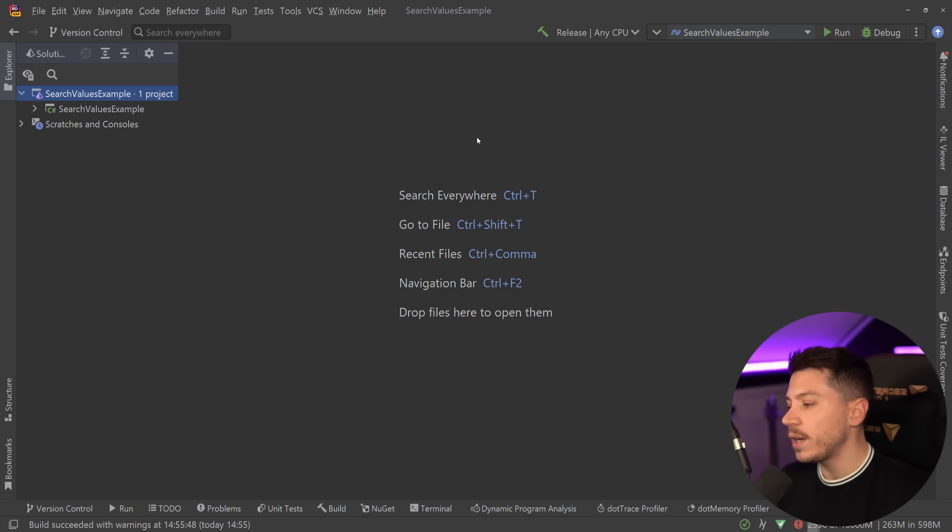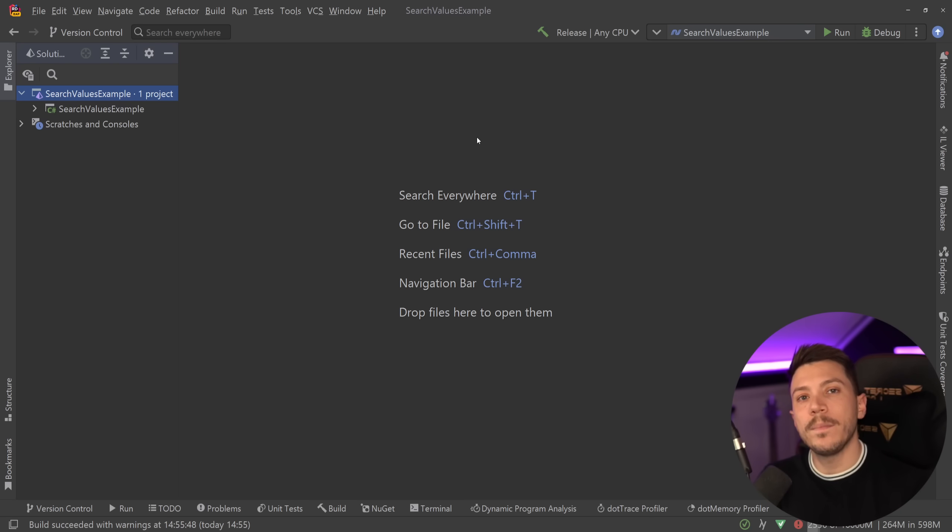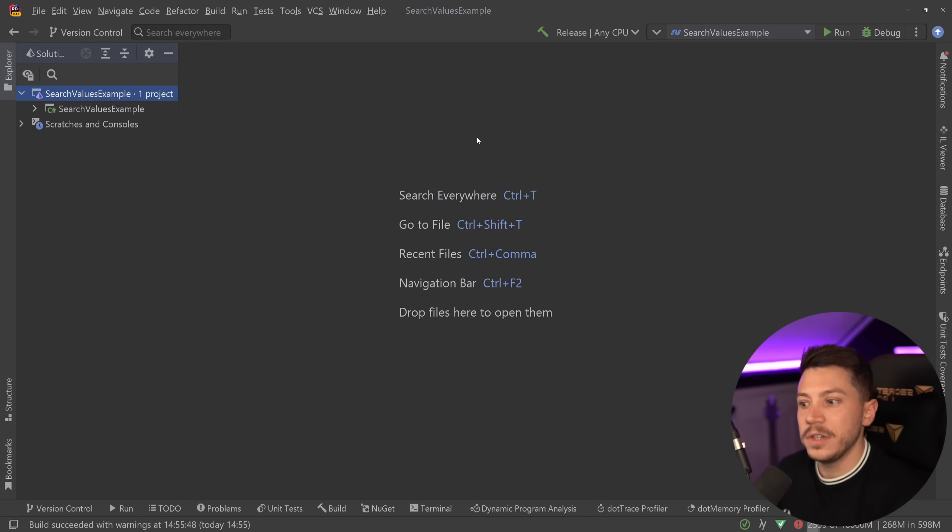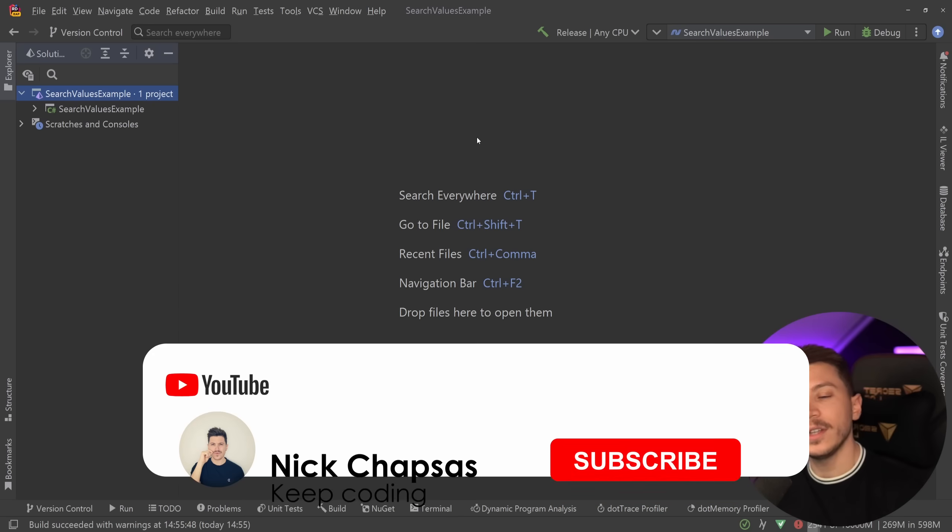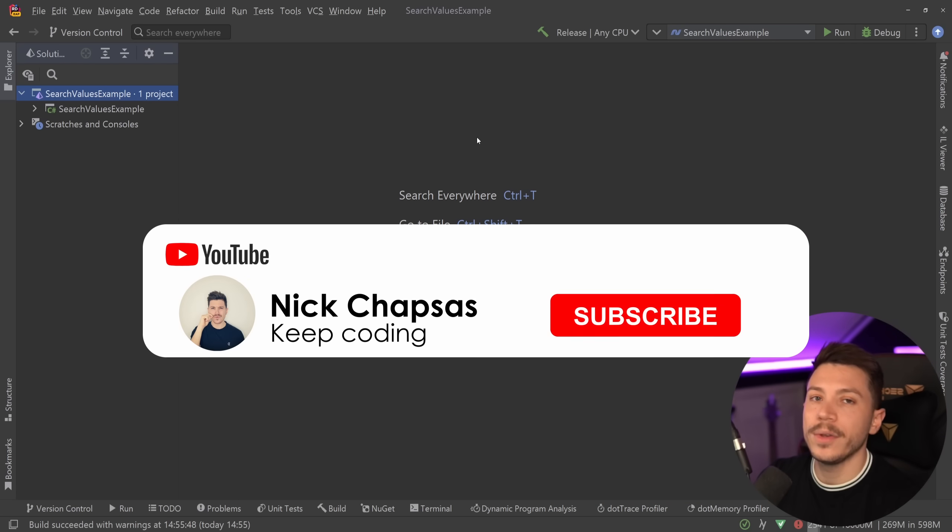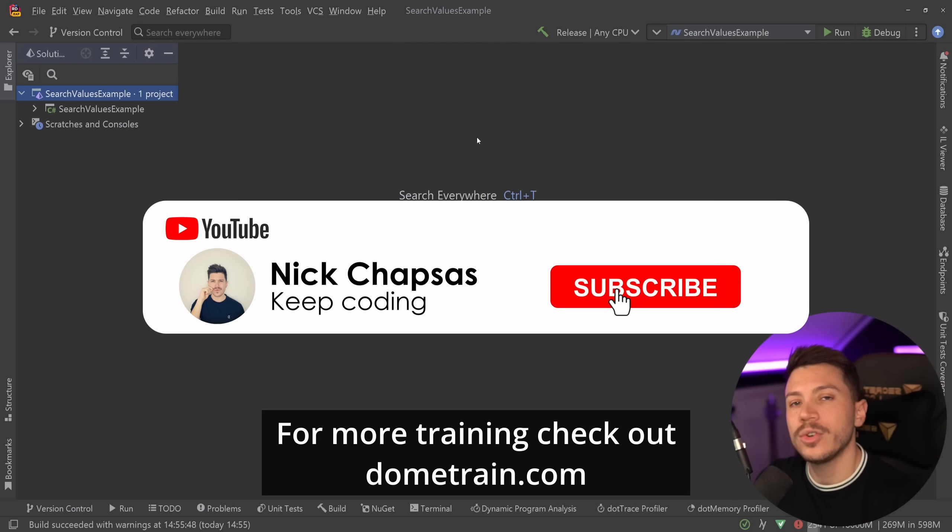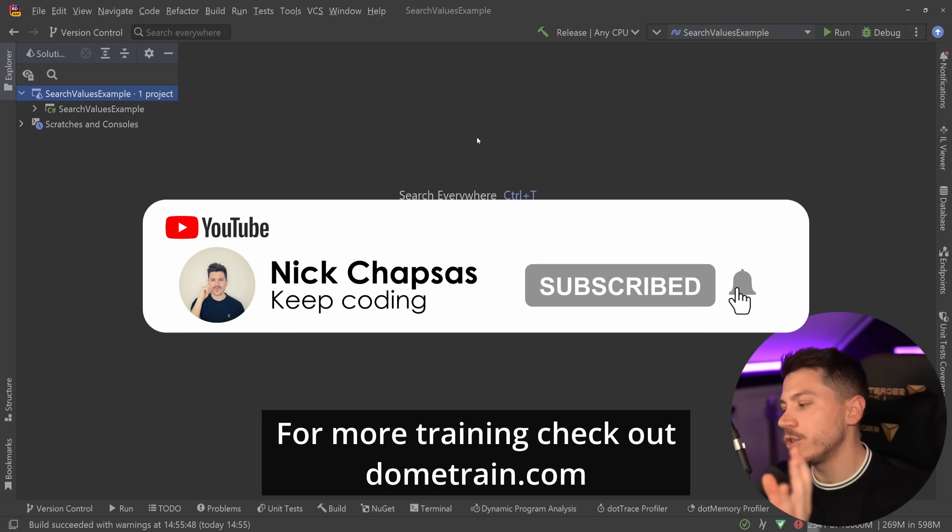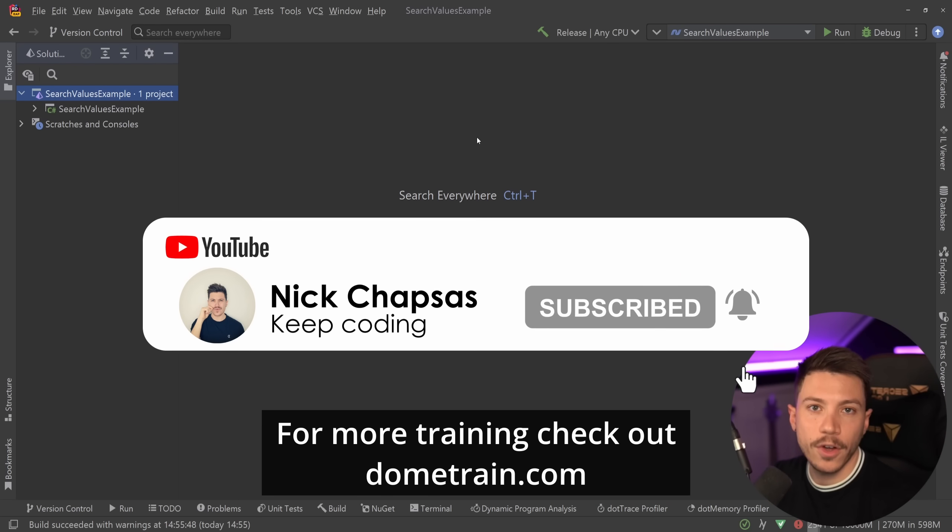In this video I'm going to explain what it is and how it works, and we're also going to compare it with some other versions of searching for values into a data set. If you like this content and want to see more, make sure you subscribe. For more training, check out my courses on dometrain.com.